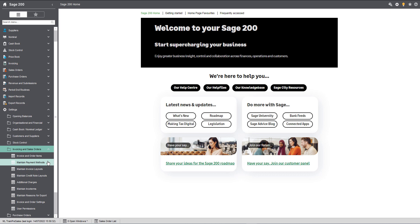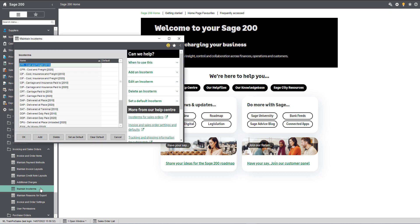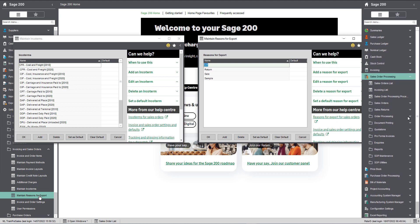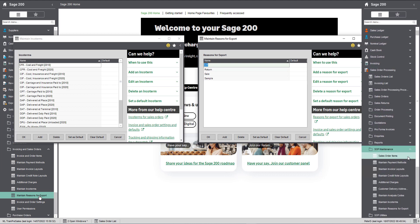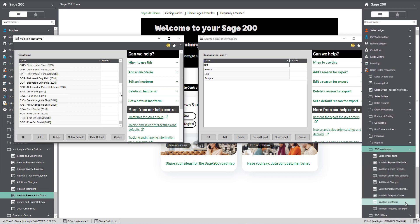If we open these screens up, we can see the pre-populated information. To find these in Sage 200 Professional, navigate to Sales Order Processing, SOP Maintenance.